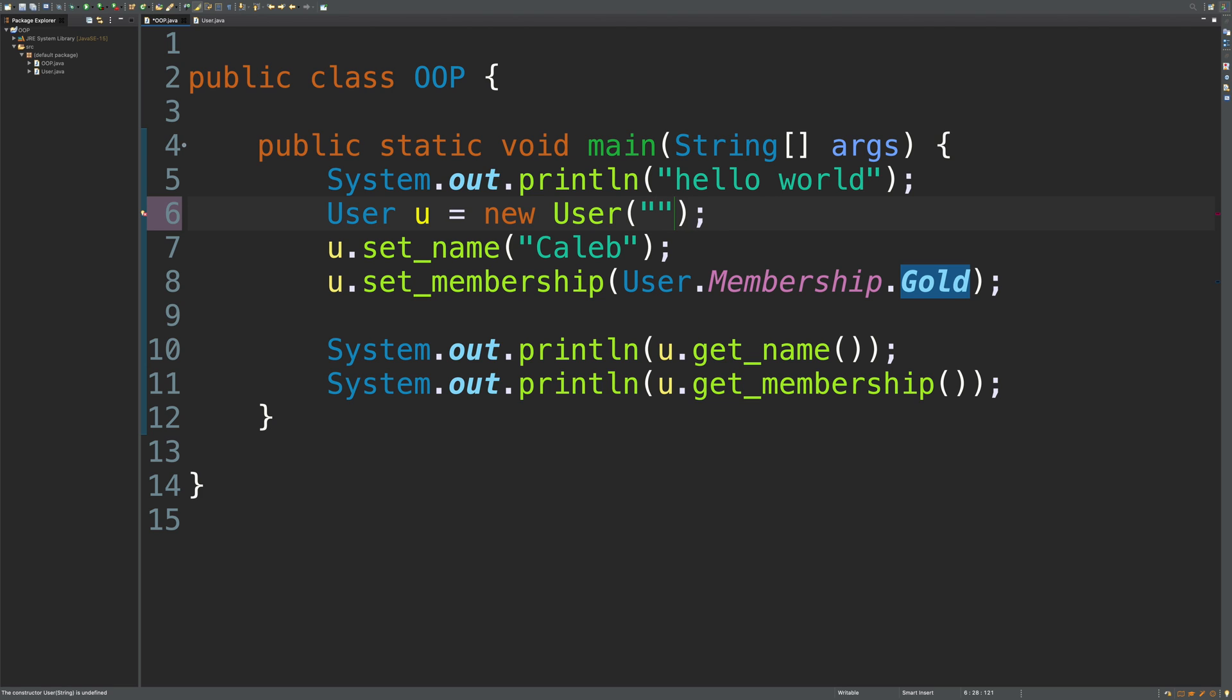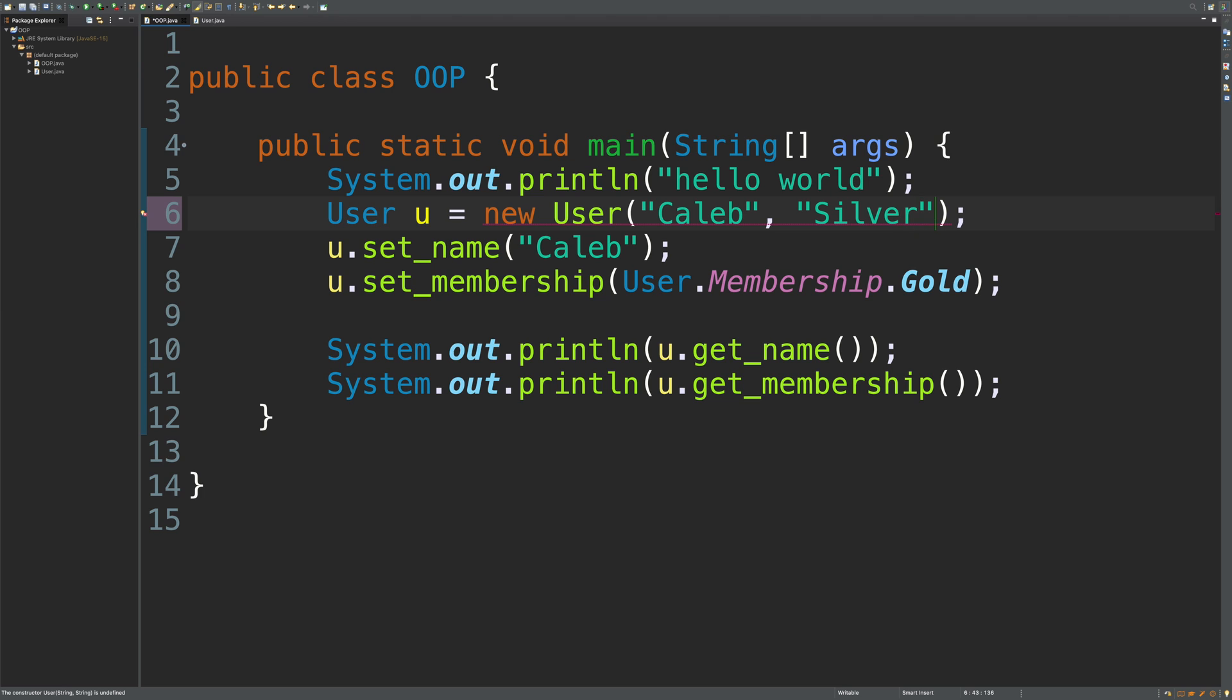Having an argument here, Caleb, and then the membership. Since we did some method overloading in the previous episode, we could just use a string here such as Silver. Then we can get rid of these two lines and make our code a whole lot cleaner. You will see code like this a lot when you're programming.